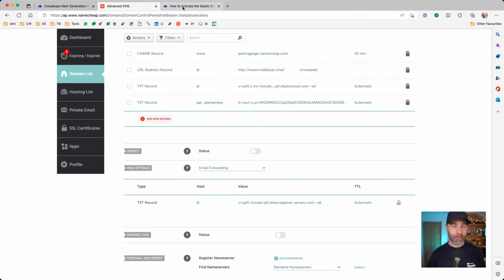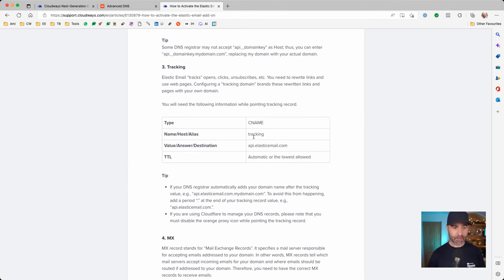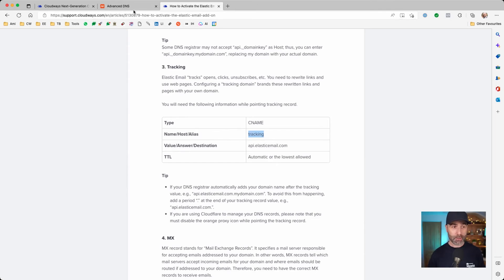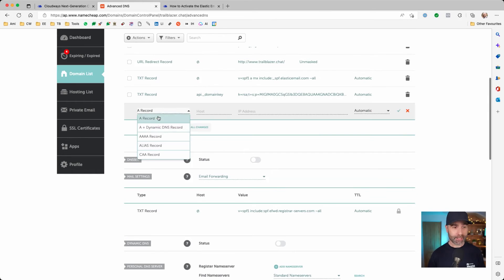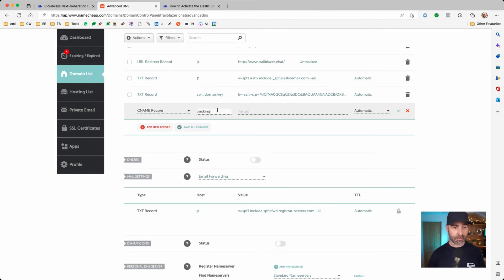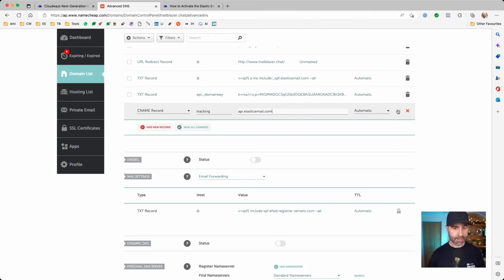Now we want to set up the tracking subdomain. We do that by selecting this here, tracking, and we're going to create a new type of record called a CNAME record. I'm going to paste tracking into there. Then I'm going to paste API.elasticemail.com into there and press save changes.